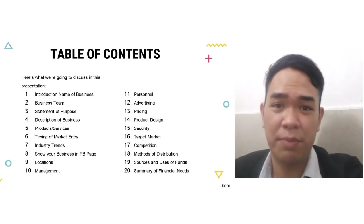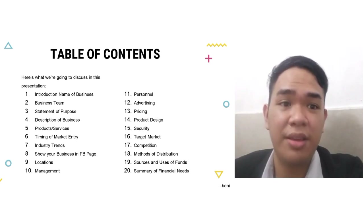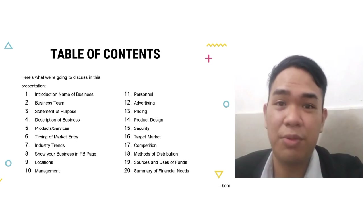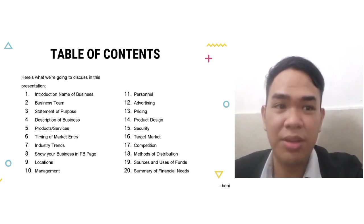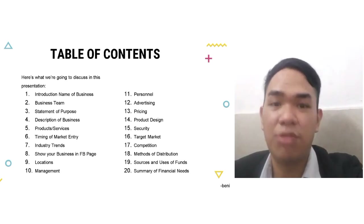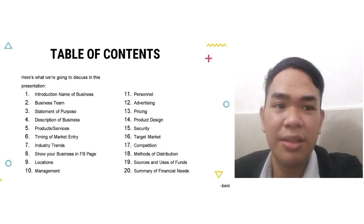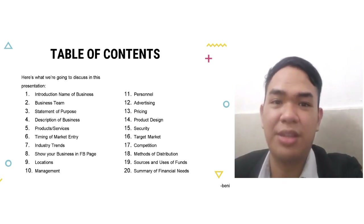In this presentation, we're going to discuss the statement of purpose, description of business, products and services, timing of market entry, industry trends, our FB business page to promote our business, the location, management, personnel, advertising, pricing, product design, security, target market, competition, methods of distribution, sources and uses of funds, and the summary of financial needs.